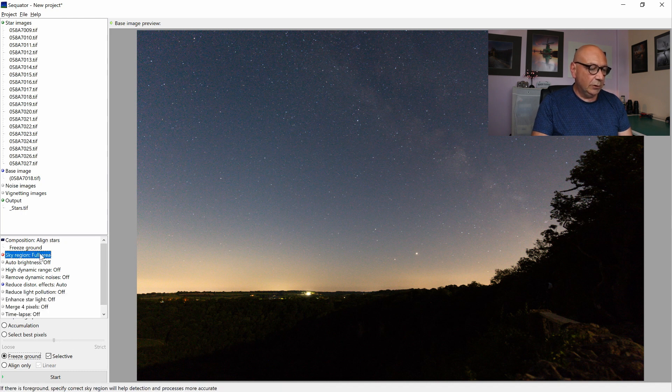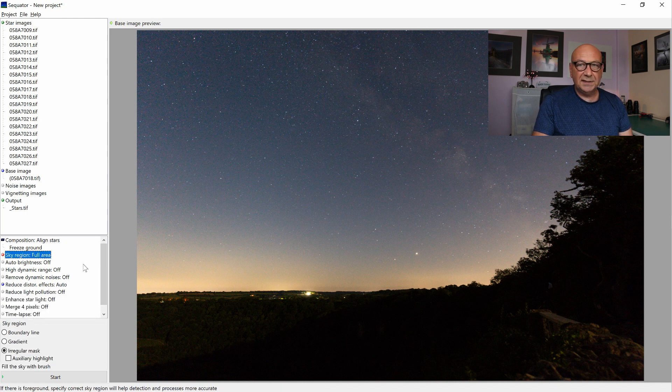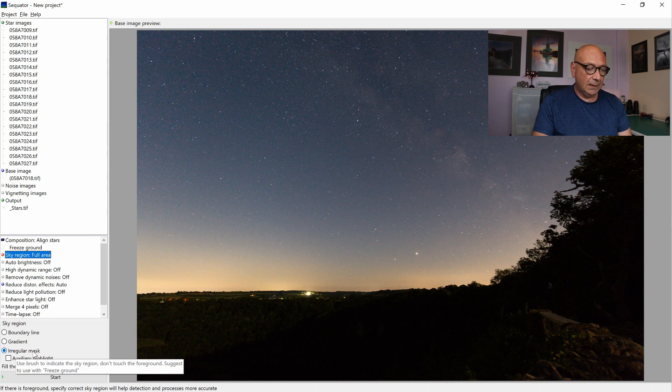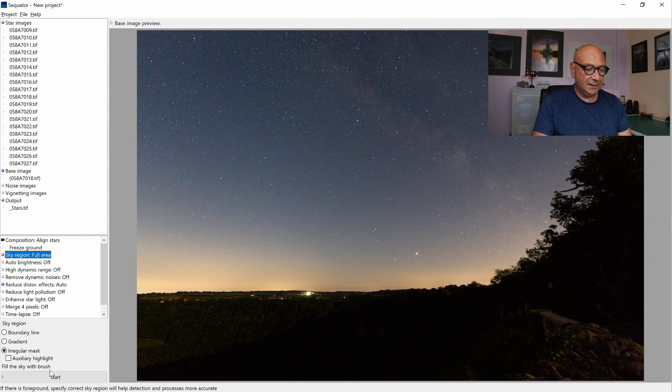The next step, we're going to choose our sky region. It is not the full area, but we are masking it out with an irregular mask.